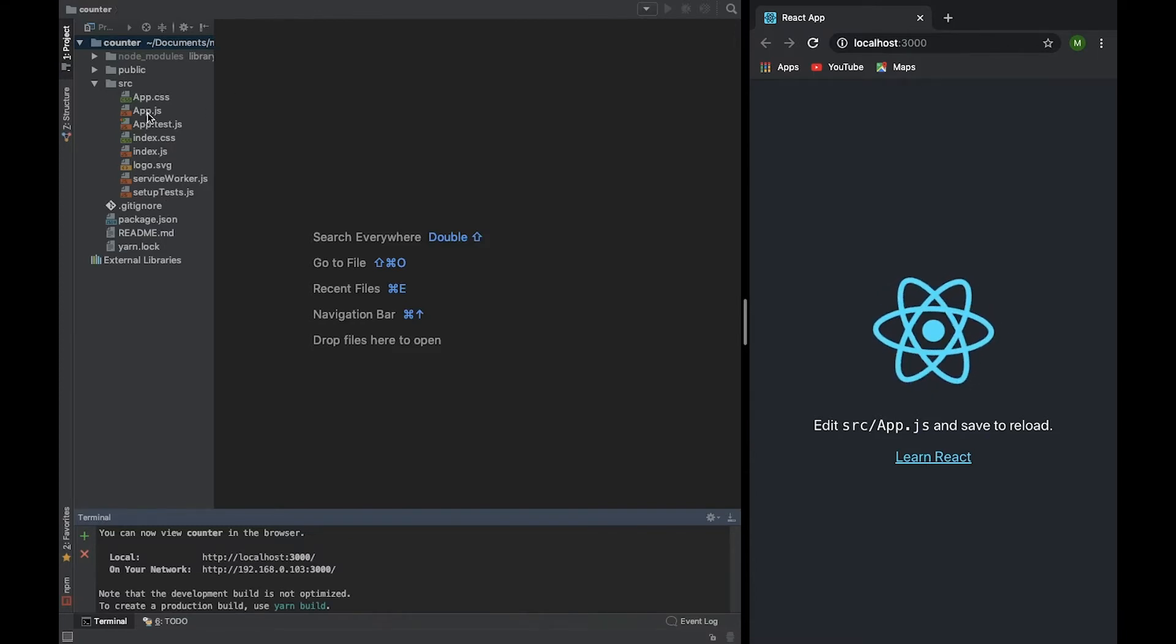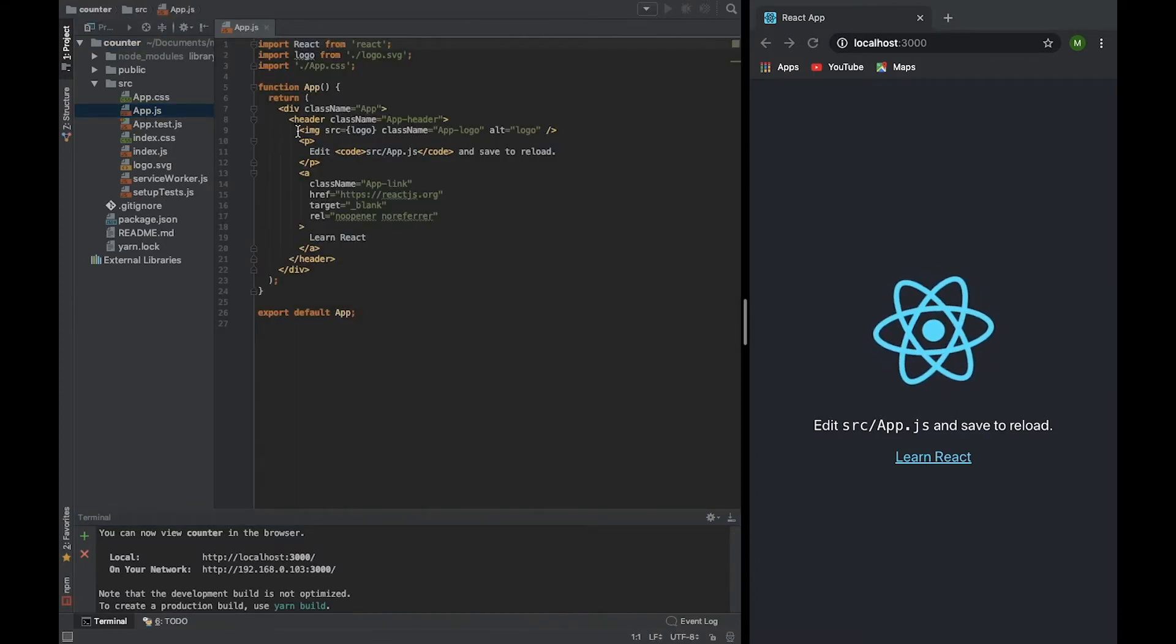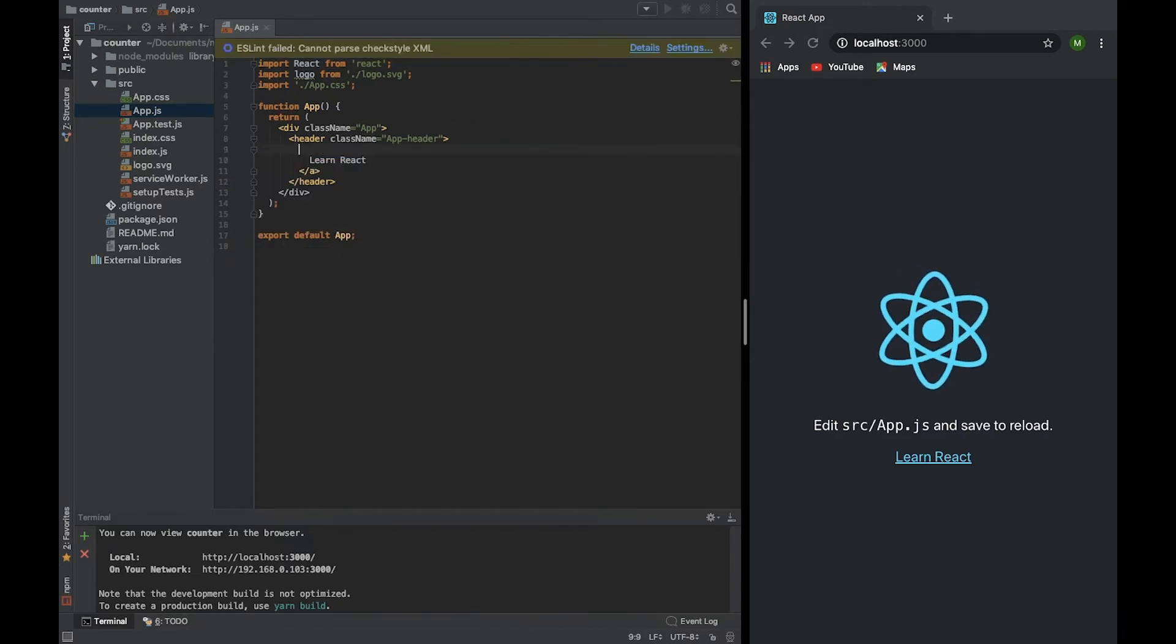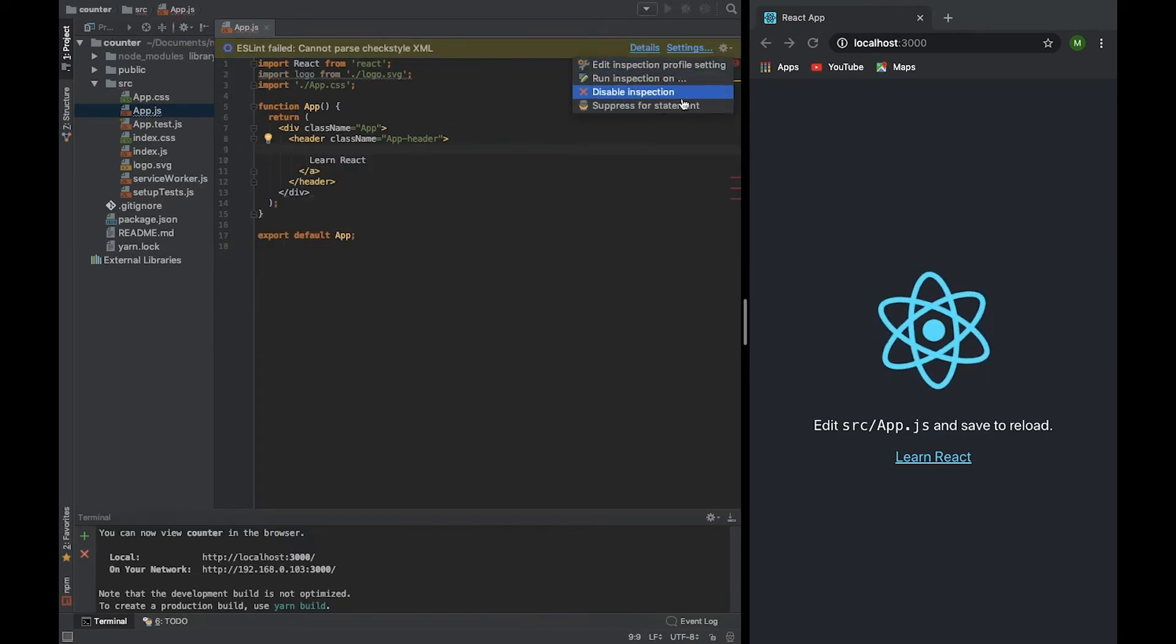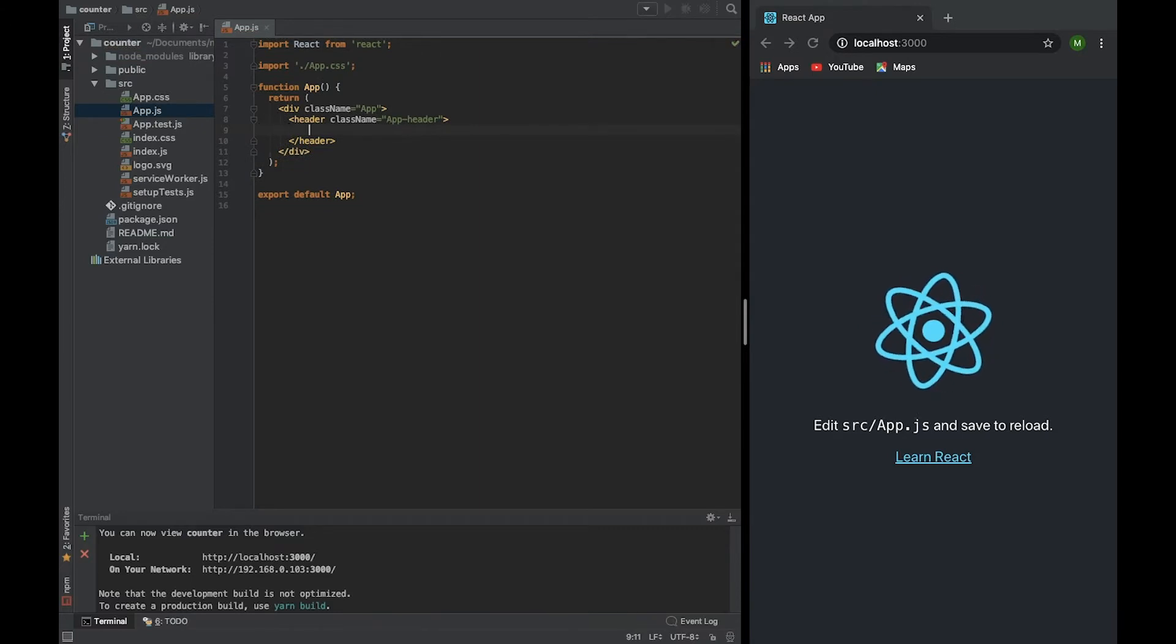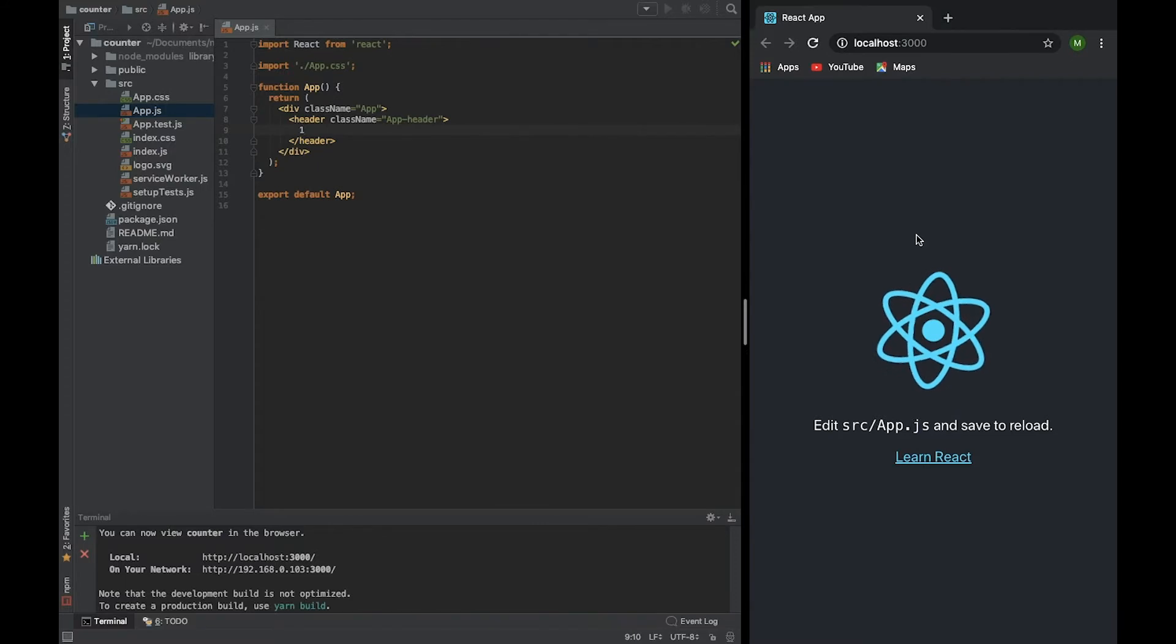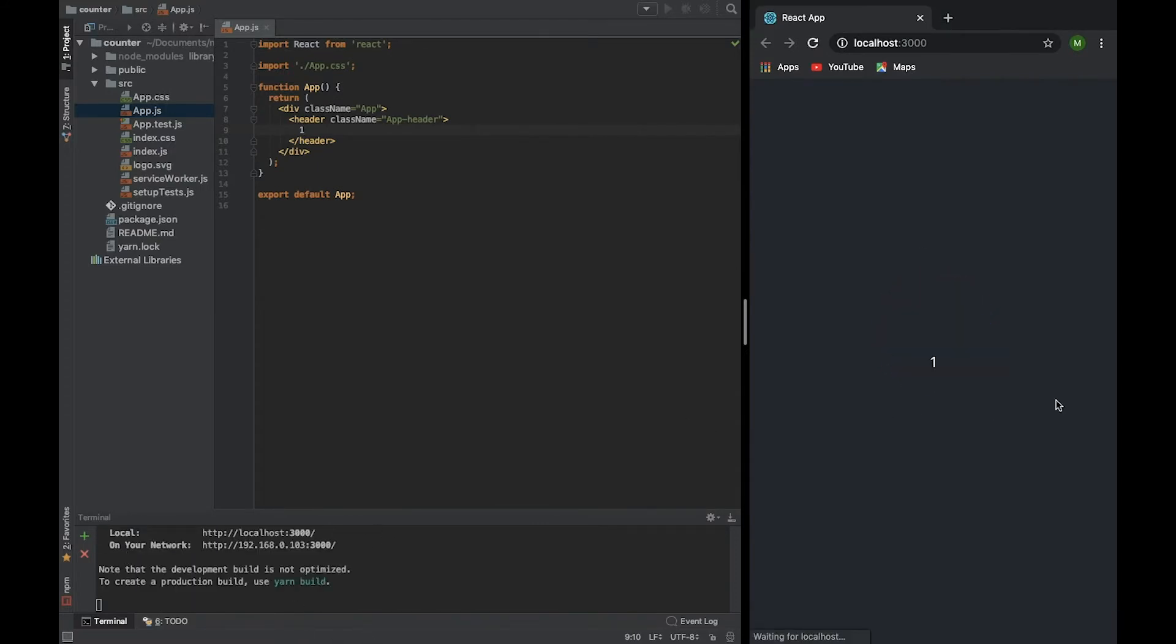First of all, we will open app.js and just clean it up a bit, remove everything what we do not need anymore. Here, and here we are going to write our counter. So we expect here will be one and then this number will be increased. So it's compiling. Everything is okay.